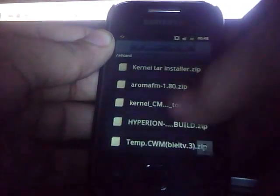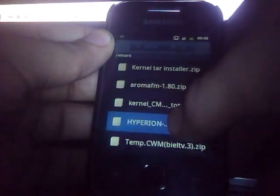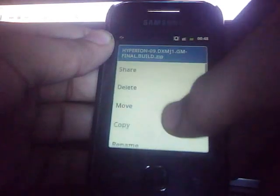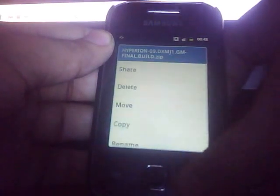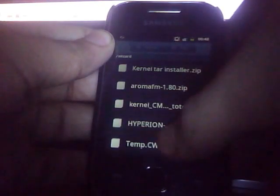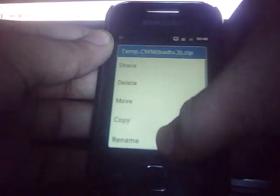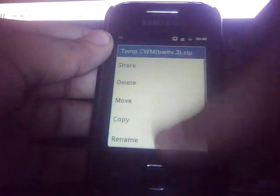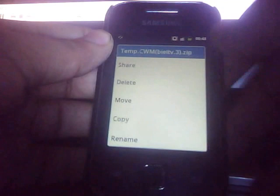Okay, so here are the files. The first one is the Hyperion as we have already seen, and the second one is the temporary ClockworkMod by Biel.